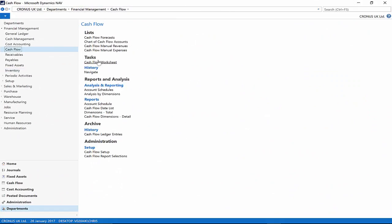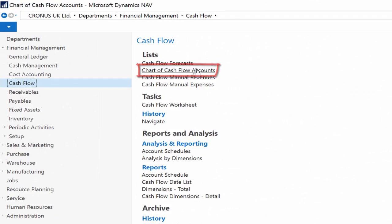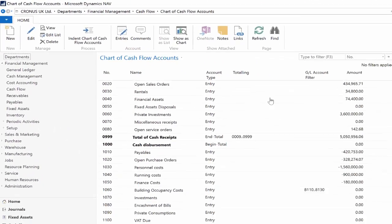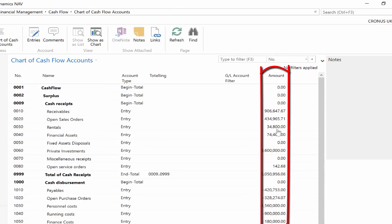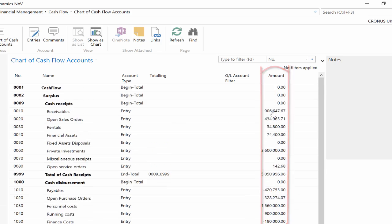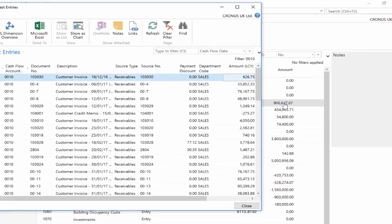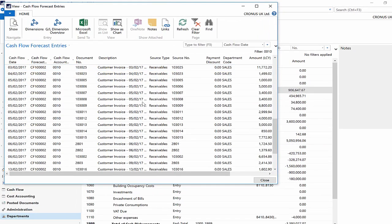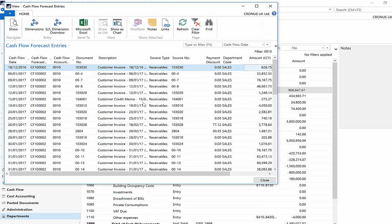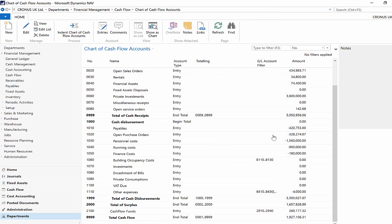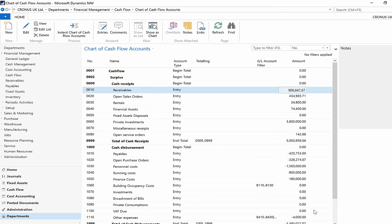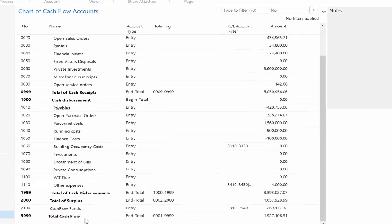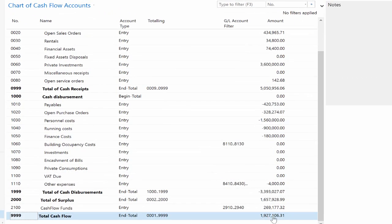Go to the departments menu, cash flow, and chart of cash flow accounts. Check the amounts column to see some numbers there against each line. Scroll down to check the last line, total cash flow.